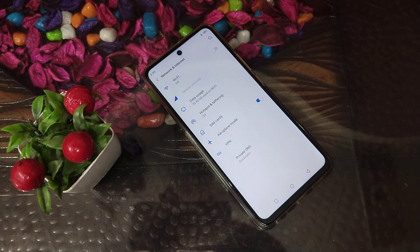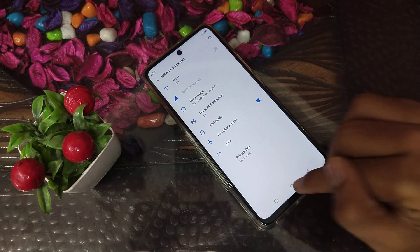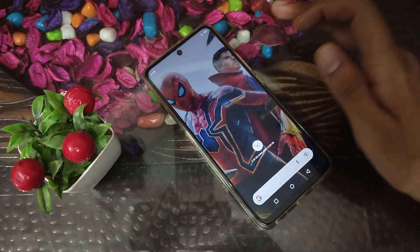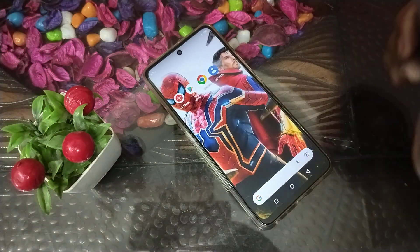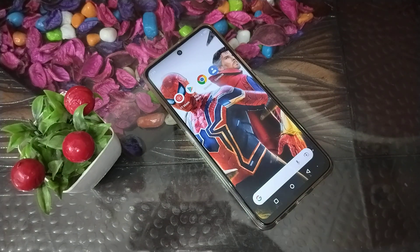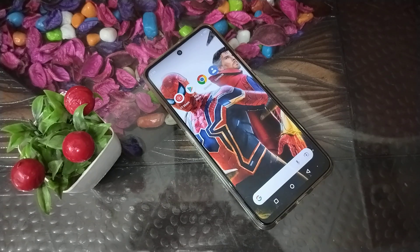Once airplane mode is on, nobody can call you and you also cannot call anyone. I hope you have understood how to turn on airplane mode in a Motorola phone from the phone settings.